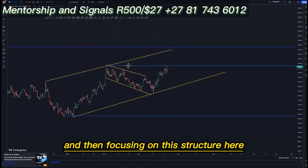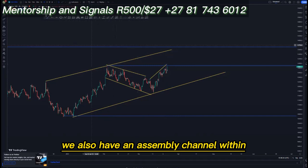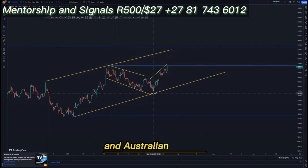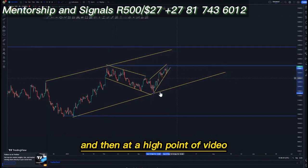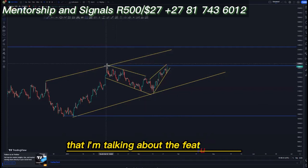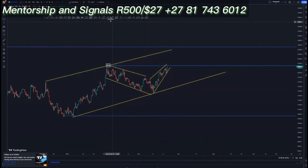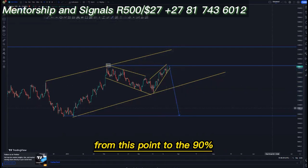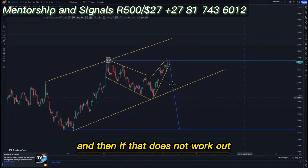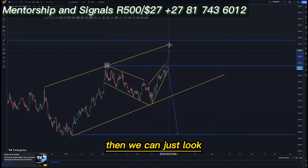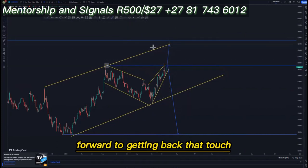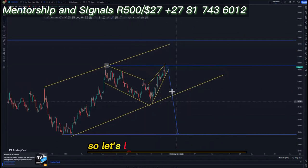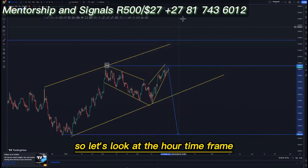We also have an ascending channel within an ascending channel, and at a high point of value — that override area — we can expect selling opportunities from this point to the 90 percent. If that does not work out, we can look for that touch and sell off from there. Let's look at the hour time frame.